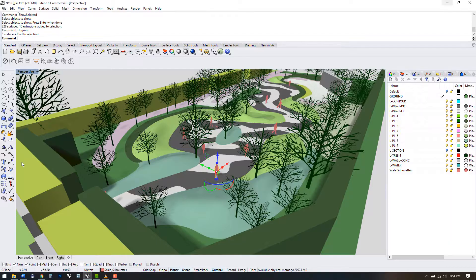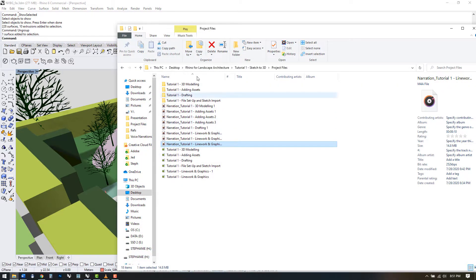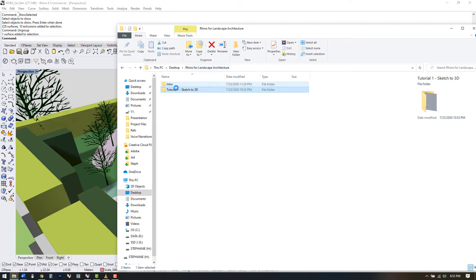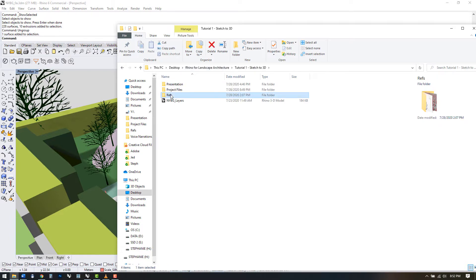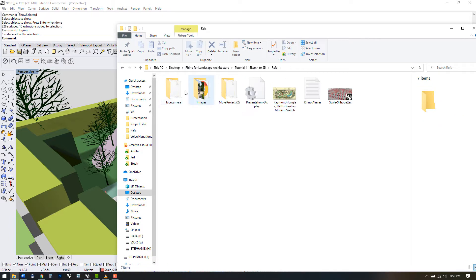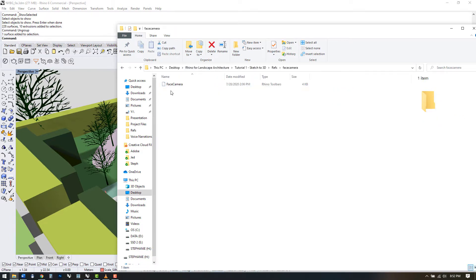Scroll down to face camera and click to download. Extract it into your refs folder and let's drag it into Rhino to load it.